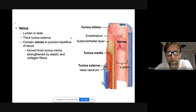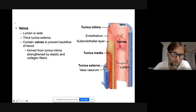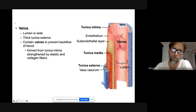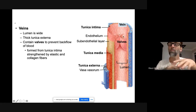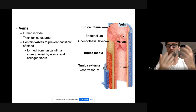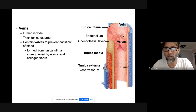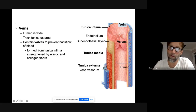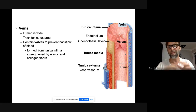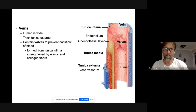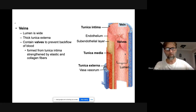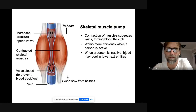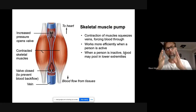If valves get damaged or don't work properly, blood backs up before the valve and the vein starts bulging — that causes varicose veins. The skeletal muscle pump helps bring blood up toward the heart against gravity.